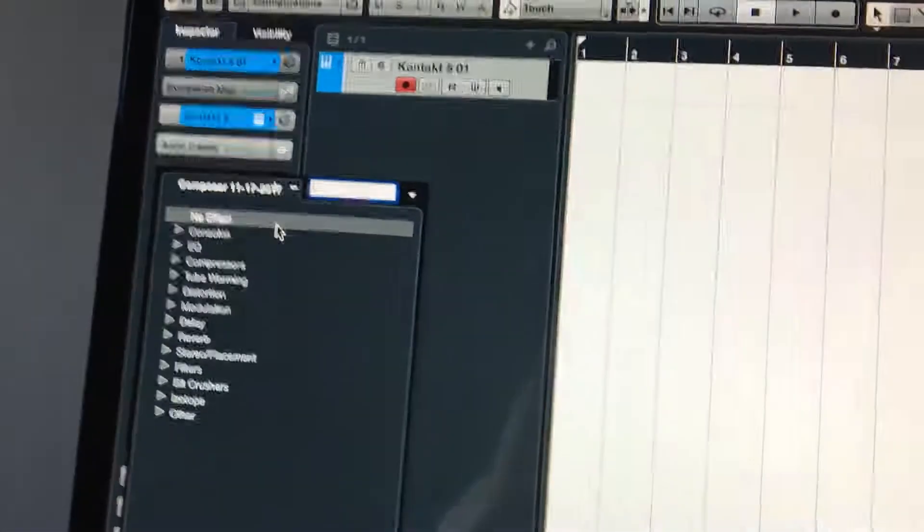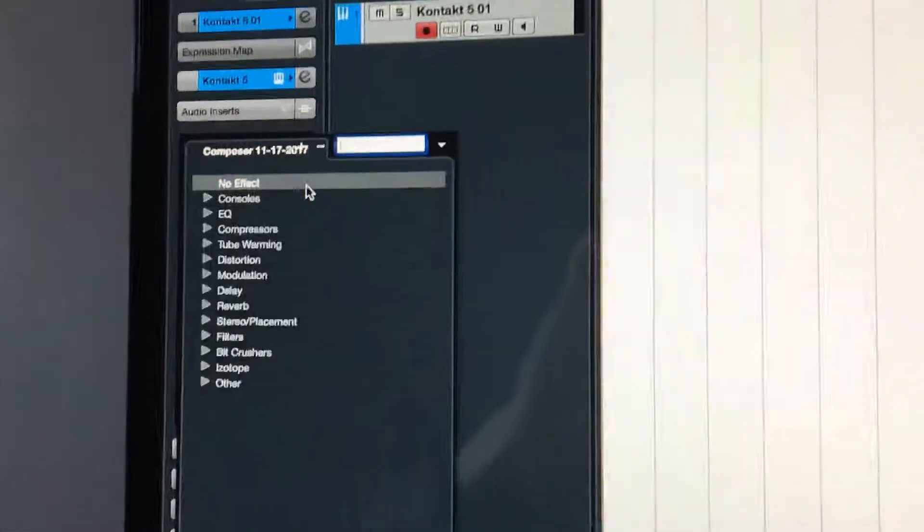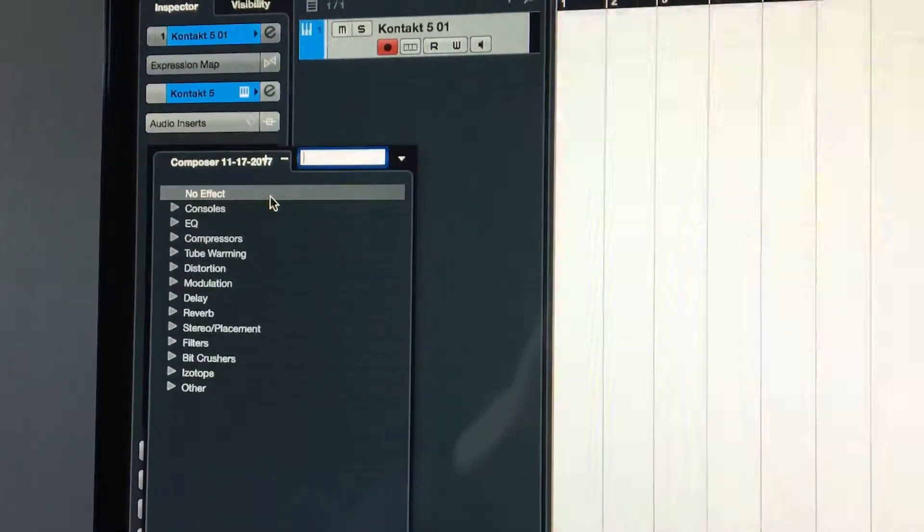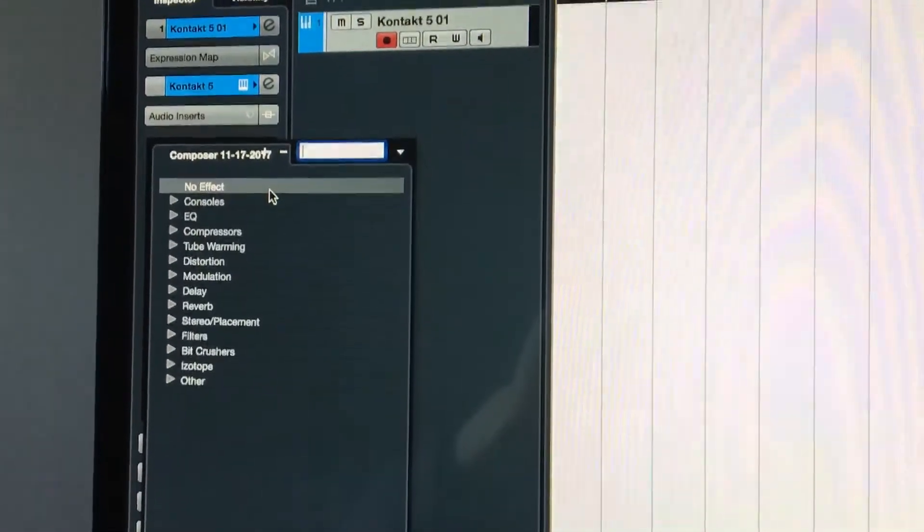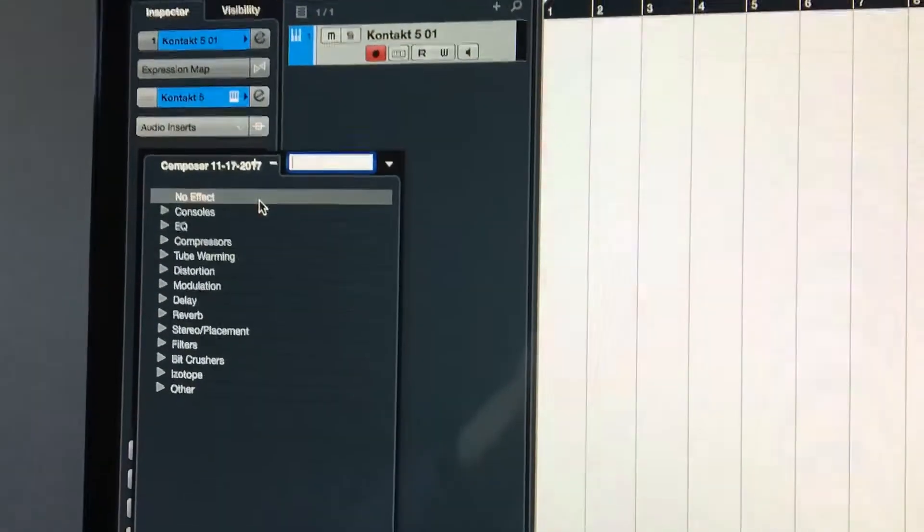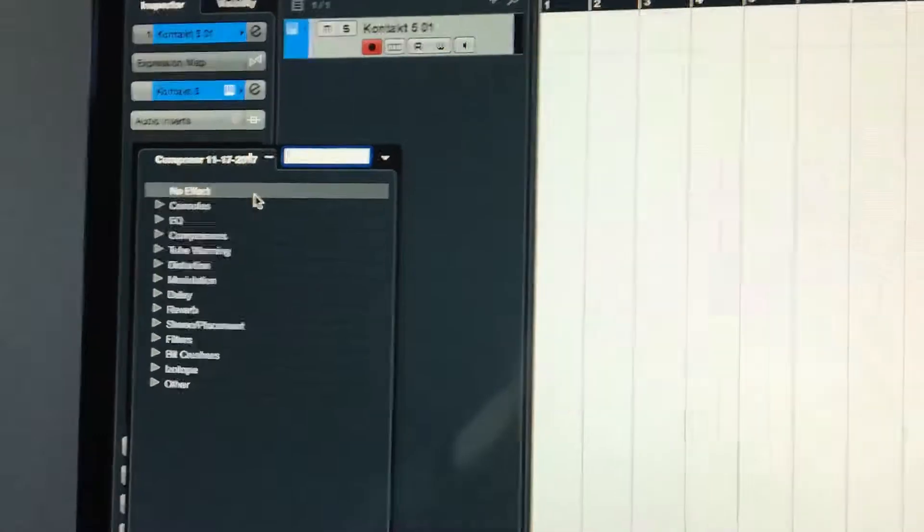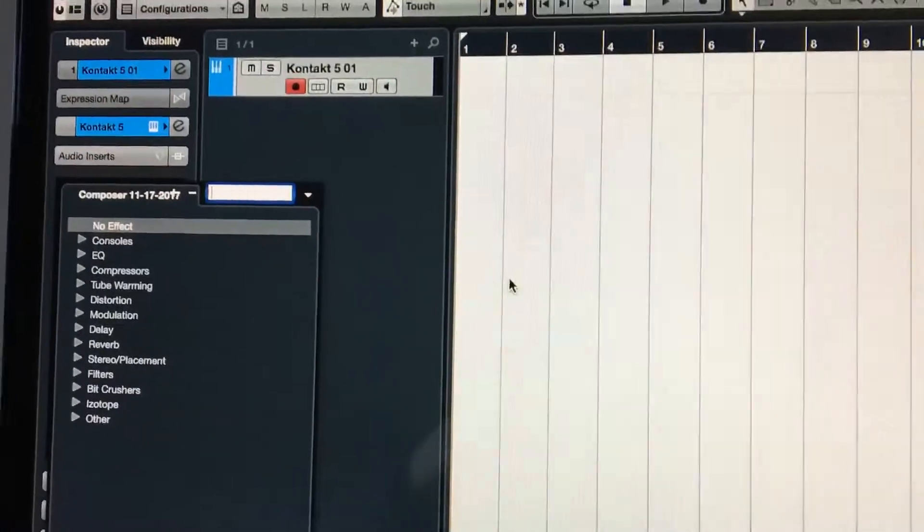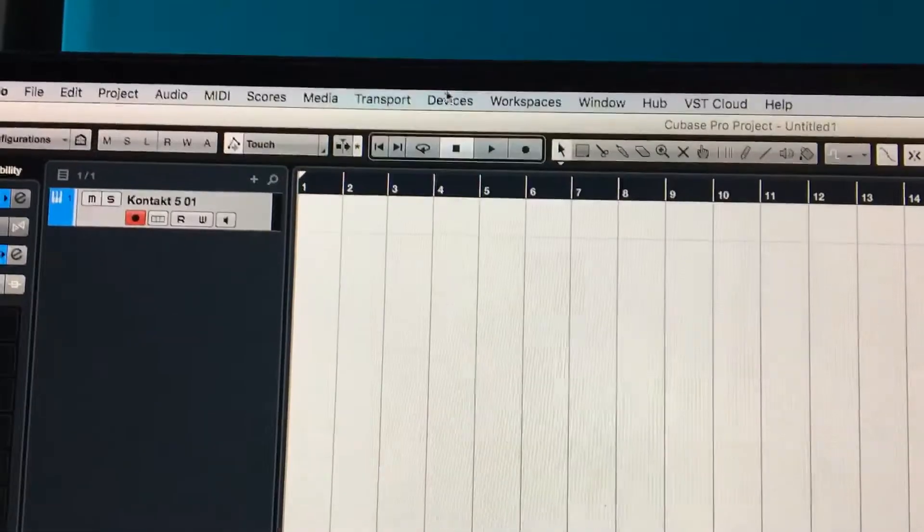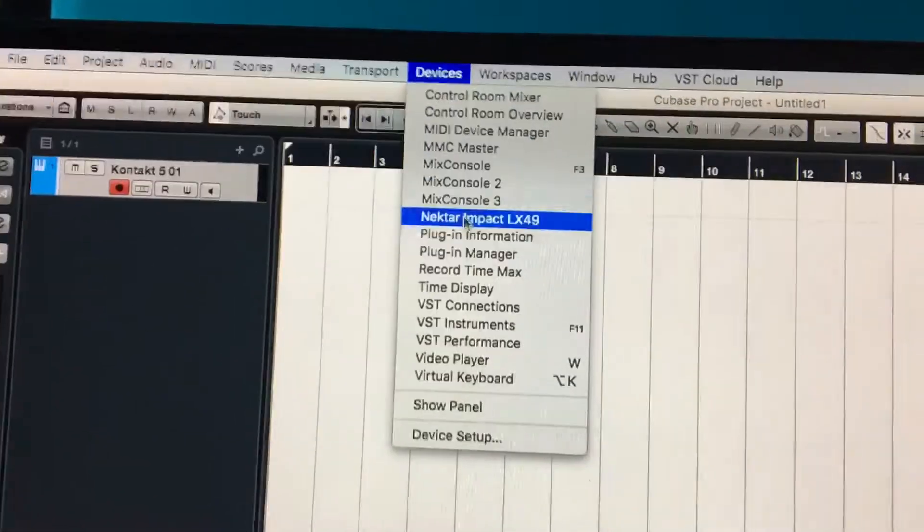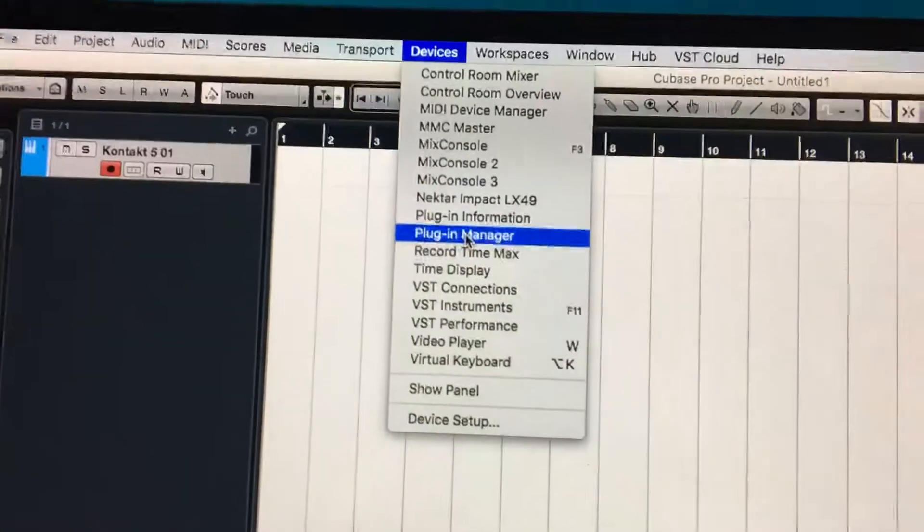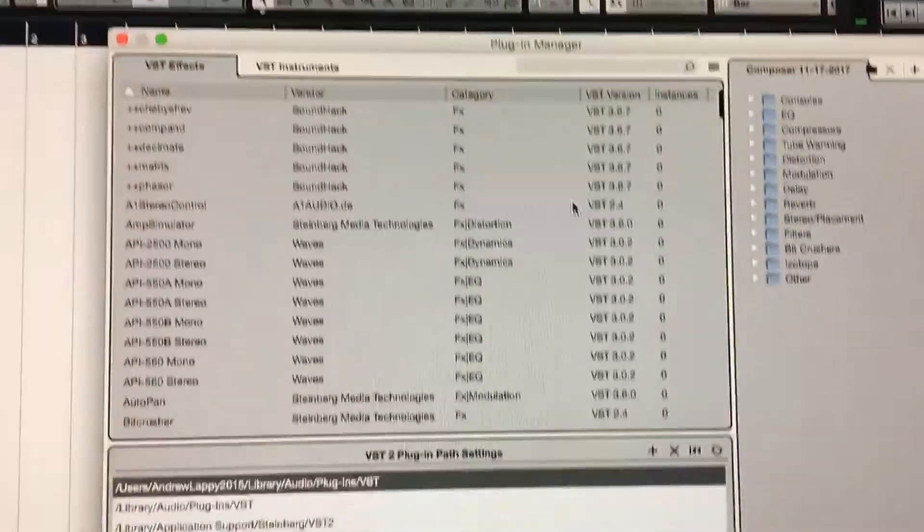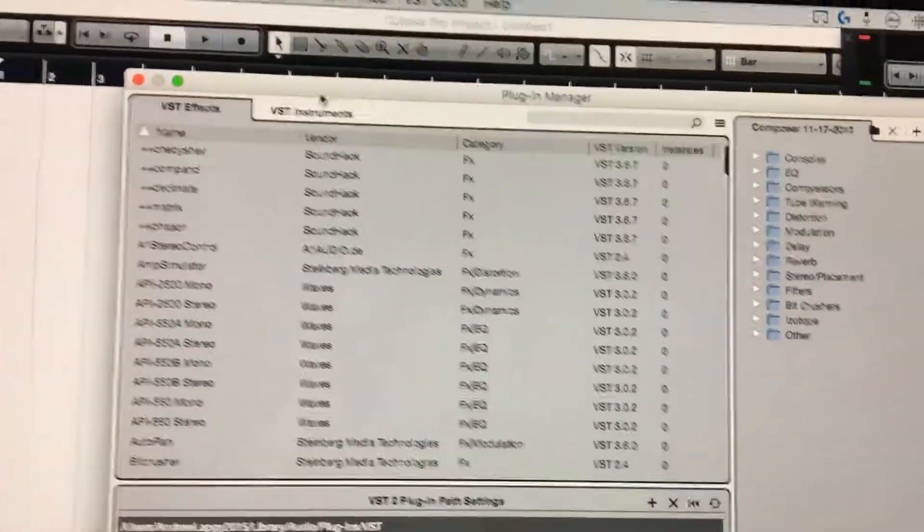When I come over here now under Plugin Manager, a lot cleaner, a lot nicer looking to me. It's easier for me to figure out what I want by the category I'm looking for.